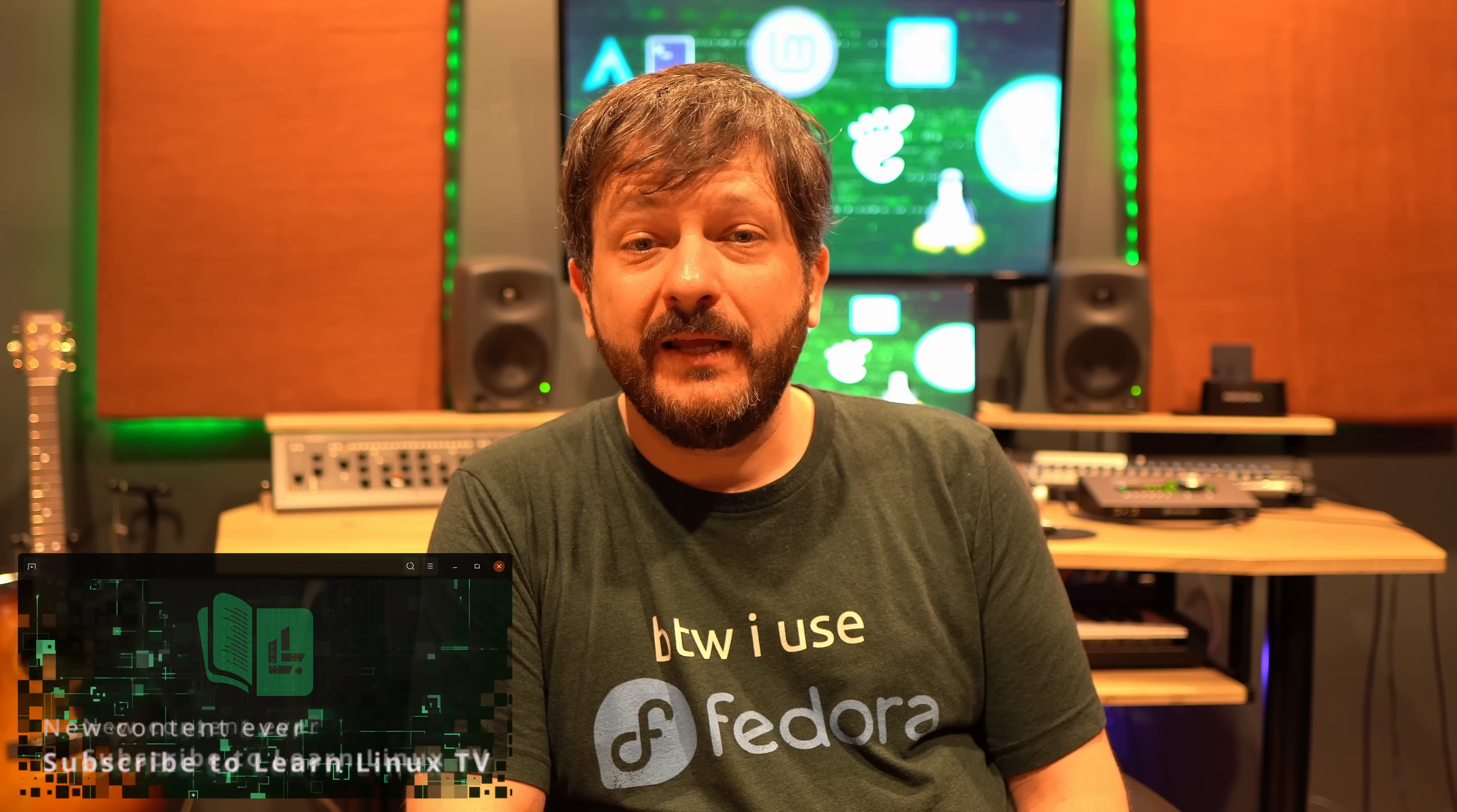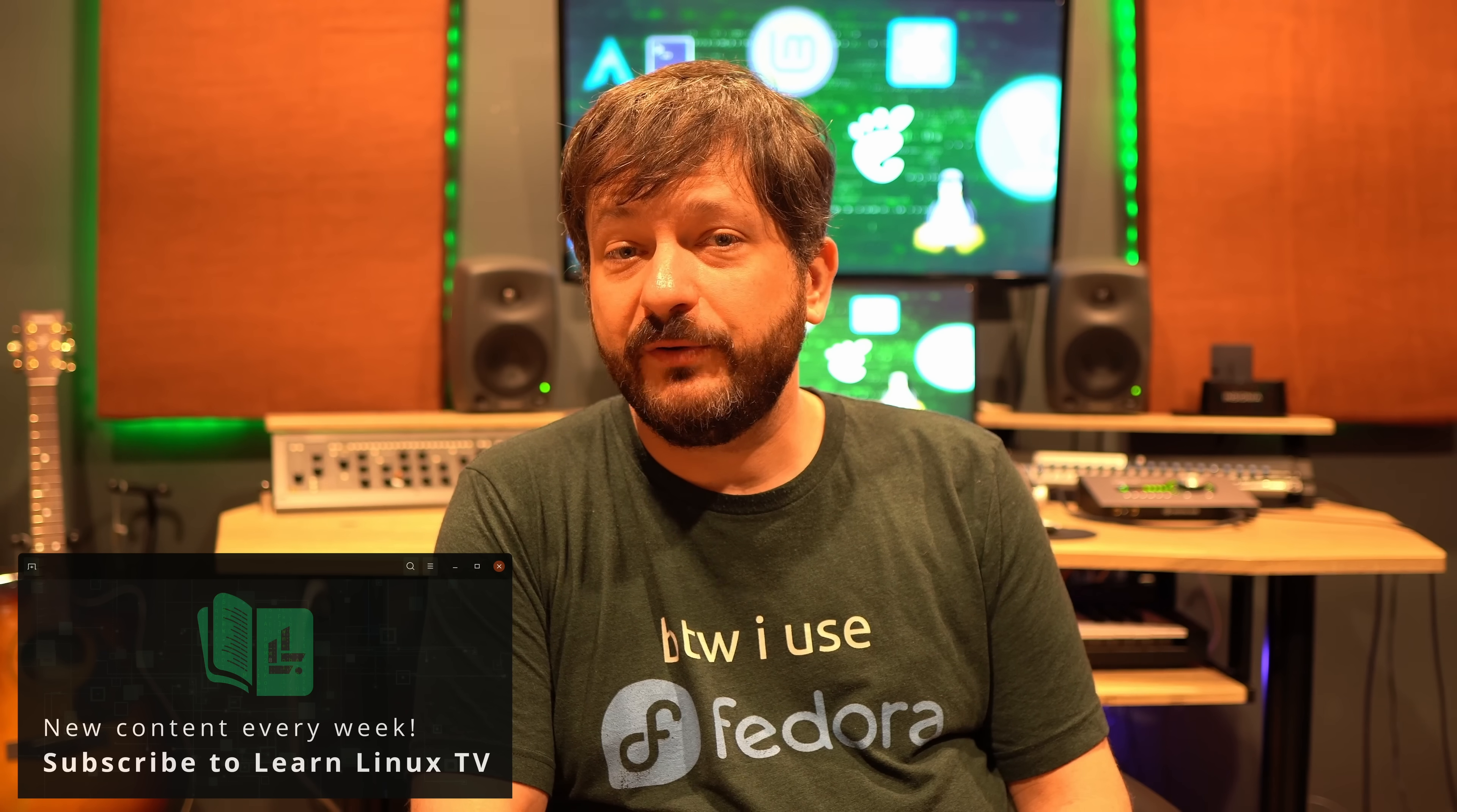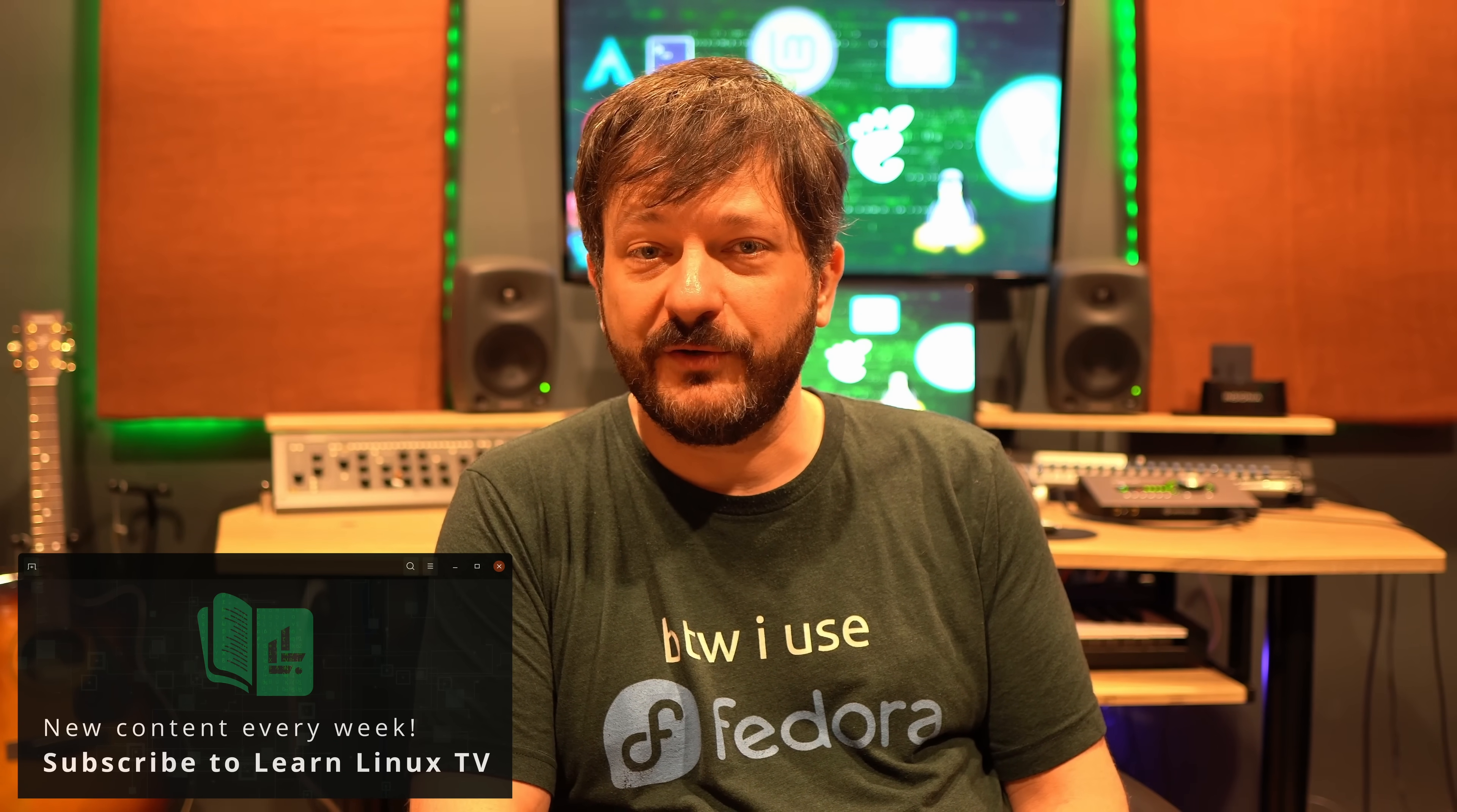Hello again everyone and welcome back to Learn Linux TV. In today's video, I'm going to go over five tips for choosing your Linux distribution.